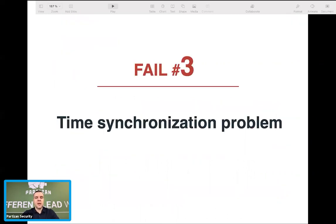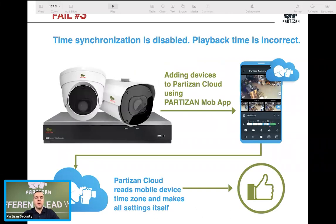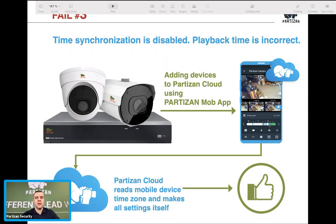Fail number three is a time synchronization problem. This happens when cameras and an NVR don't know the correct time for your time zone. You need to synchronize your cameras with your NVR first, and then synchronize your NVR with the cloud. There are multiple ways to synchronize time, but we recommend the easiest possible way. Note that for AHD systems there's no problem with camera synchronization — they connect directly to the recorder.